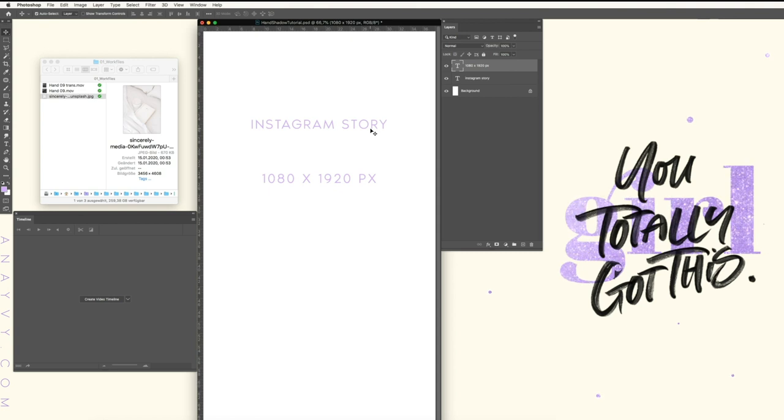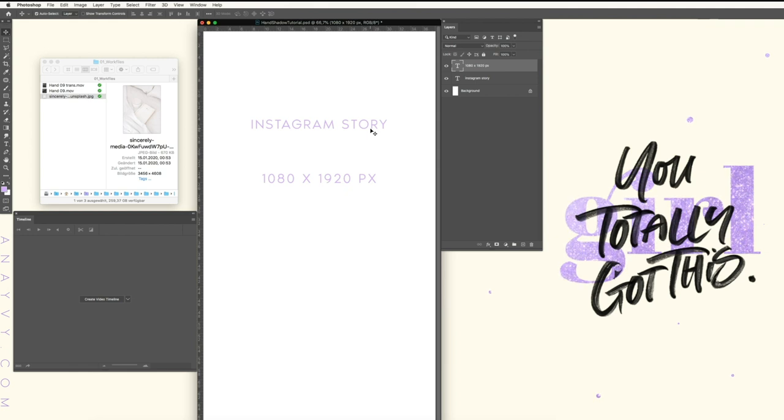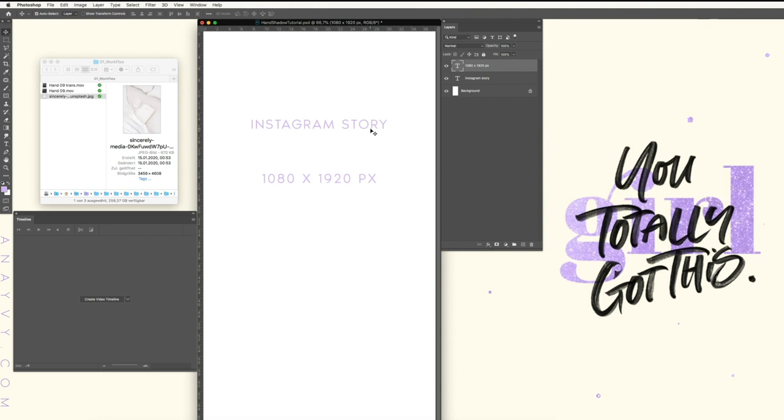So what you need is an image - it doesn't matter if it's yours or from Unsplash. I have one from Unsplash and a shadow overlay. In this case, I use the shadow overlay animation from our hand shadow collection, and you will need Photoshop.